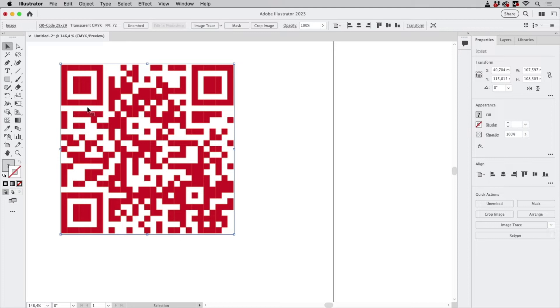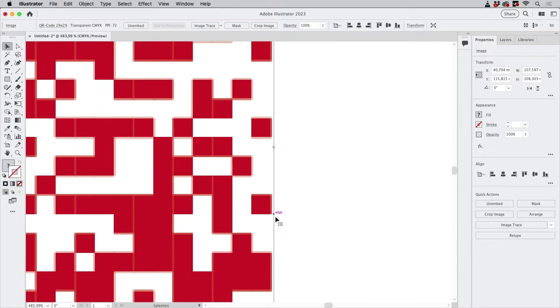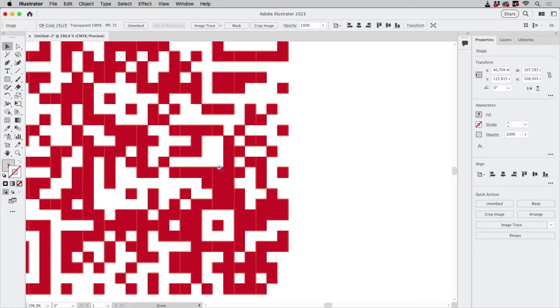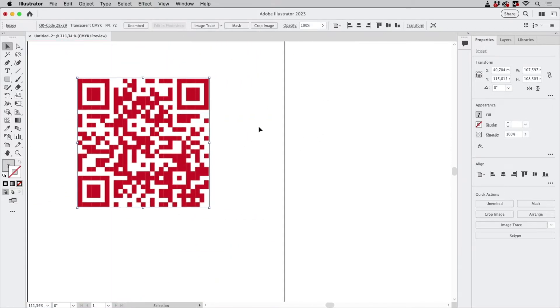And then also you have to crop this quite exactly. This is not really exact but it's sufficient. If you don't have that, you can use the Crop Image function, but I have counted this: it's 29 by 29.